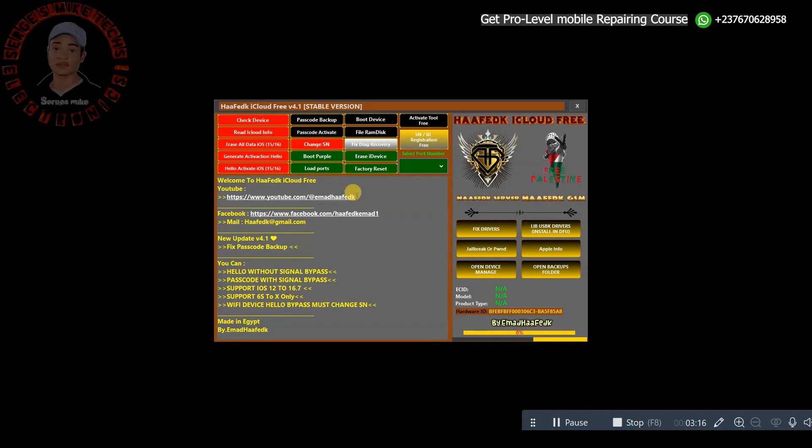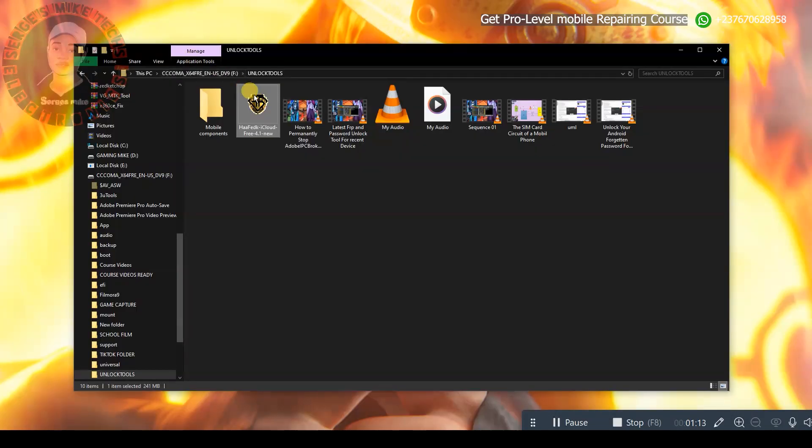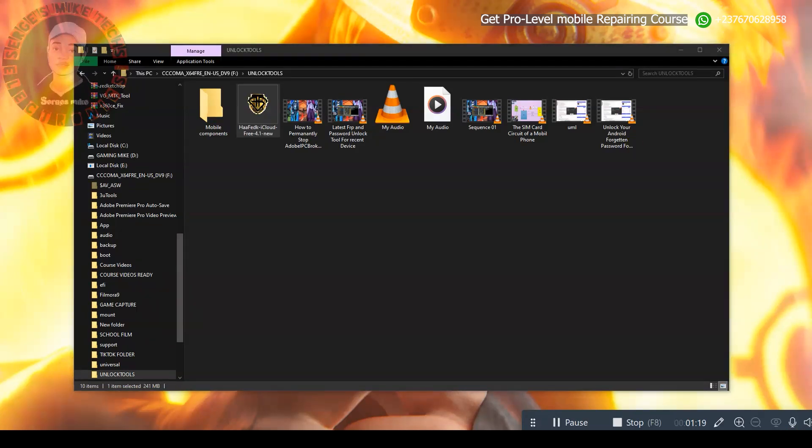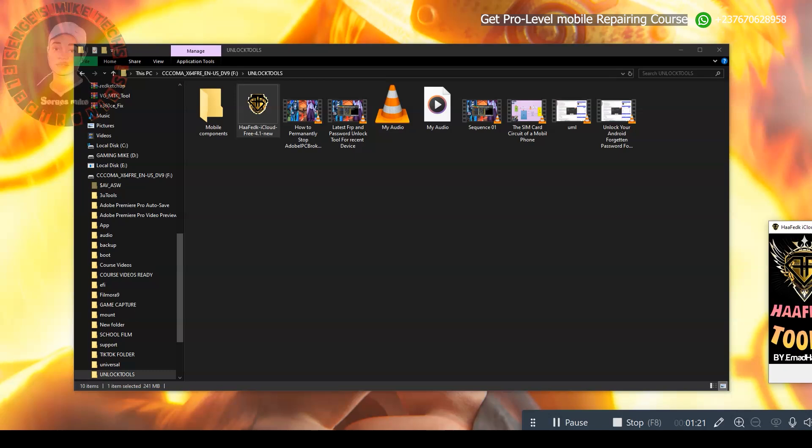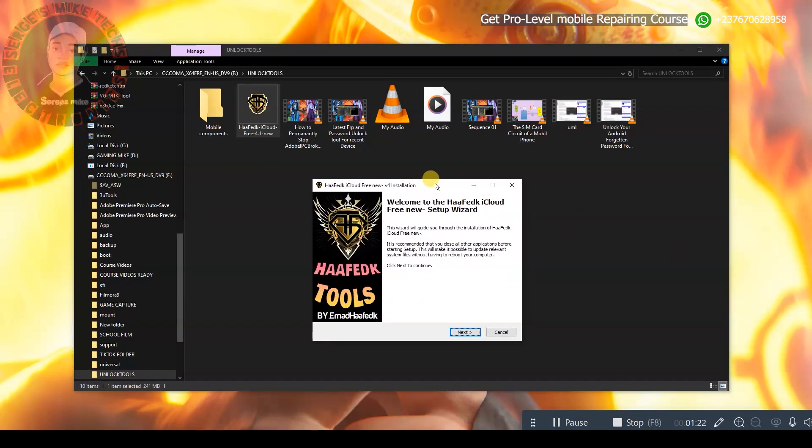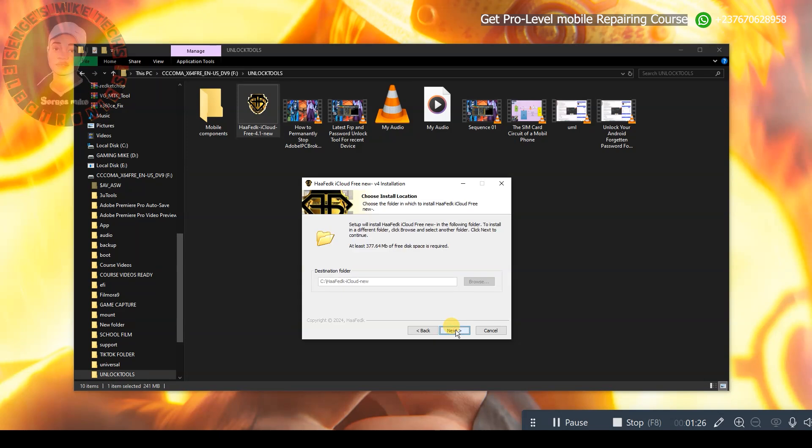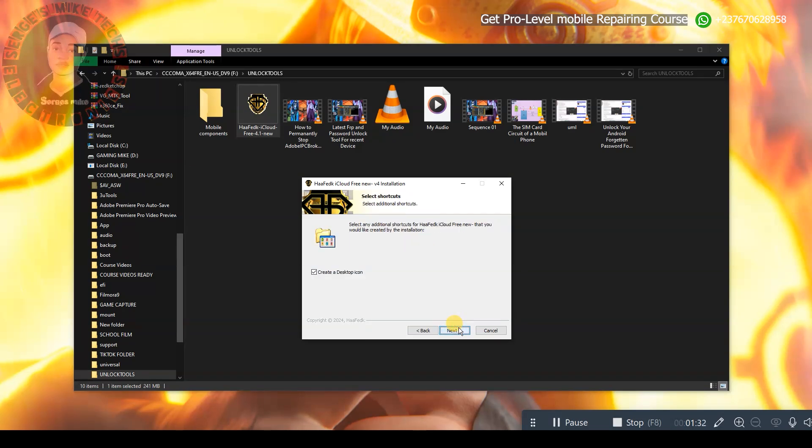Once you have downloaded the file from my video description, all you have to do is double-click on the tool. Once you double-click on the tool, it's going to open the installation setup right here. Follow my steps right here, click on next. As you can see, it automatically selects the destination folder right here, so you just have to click on next.